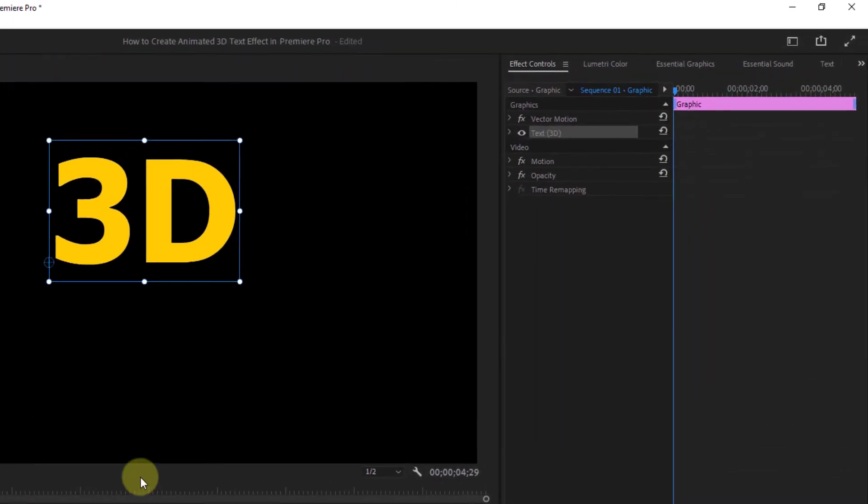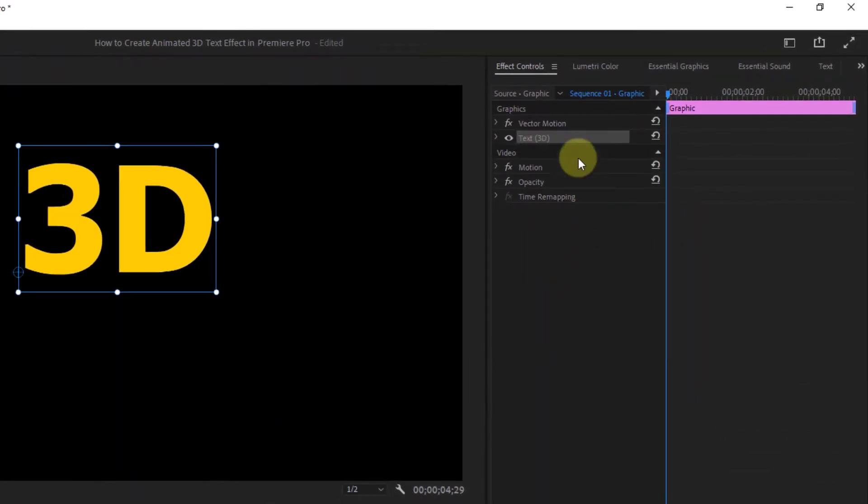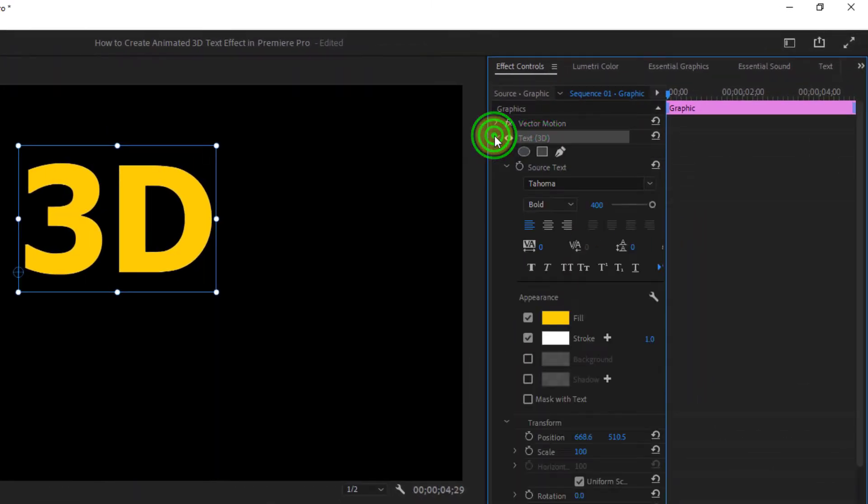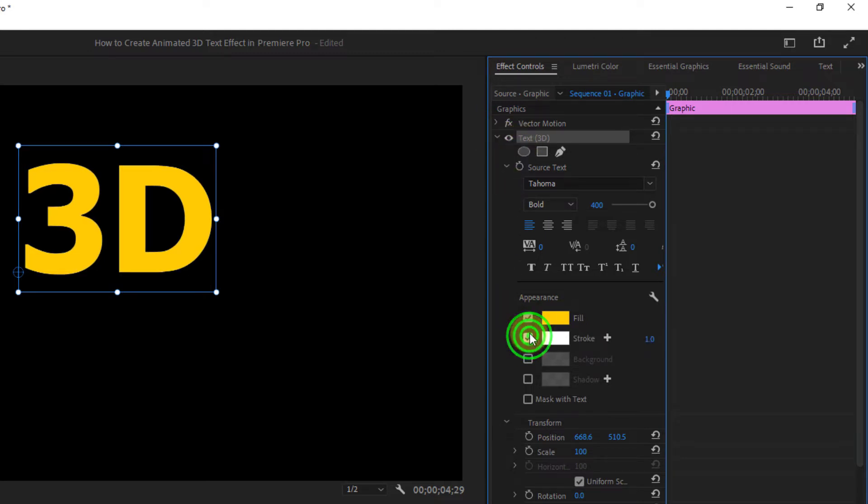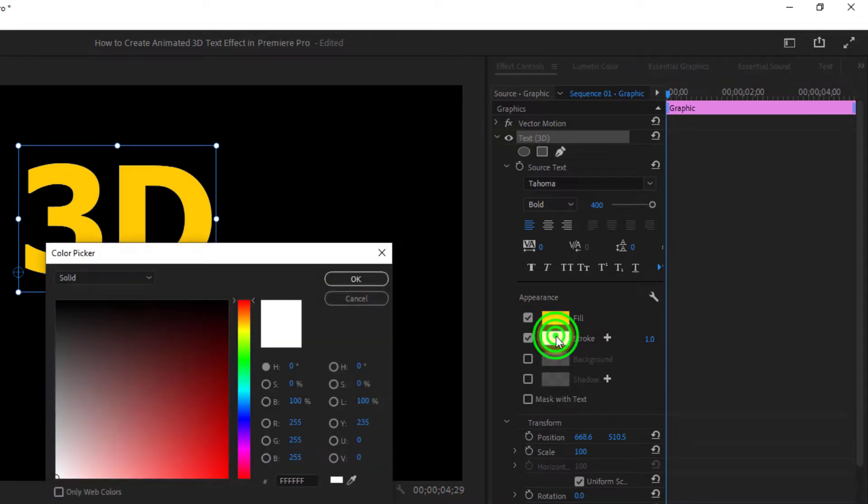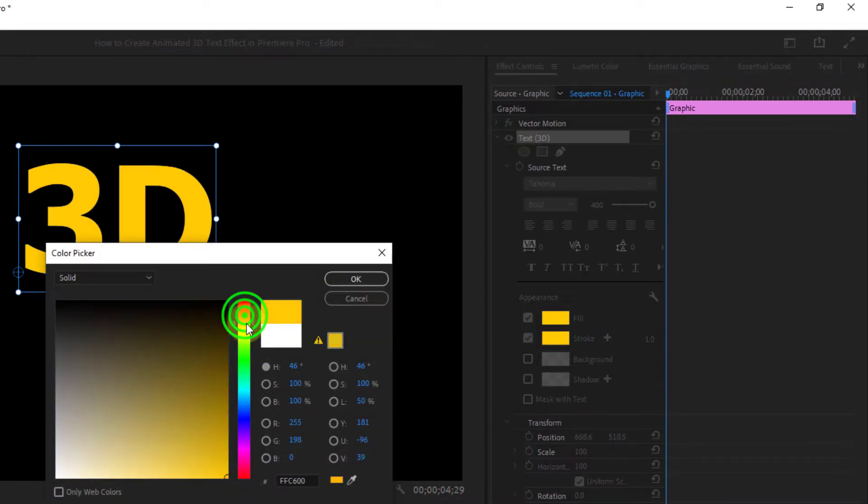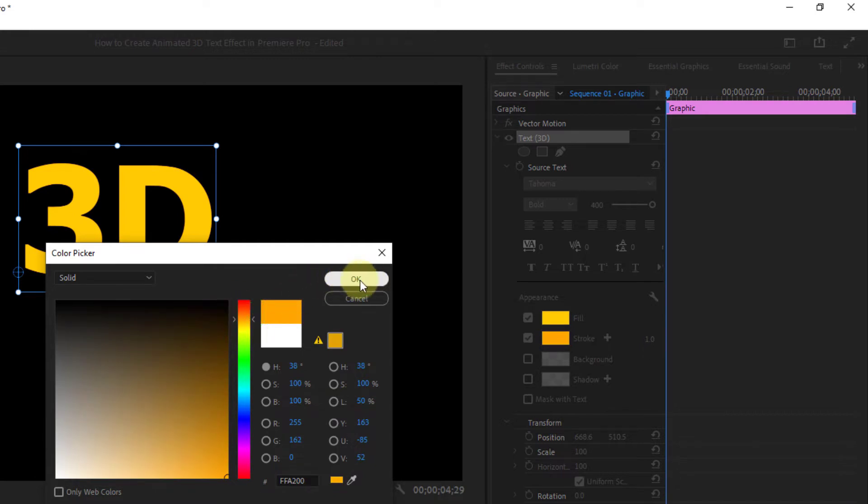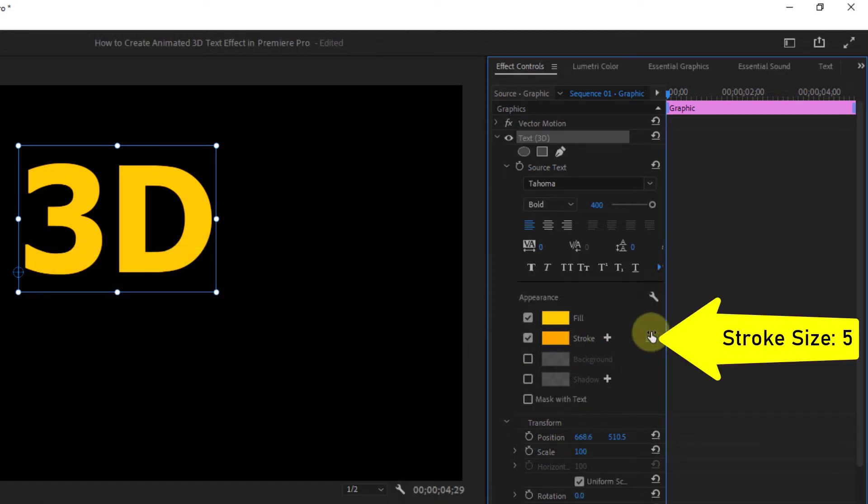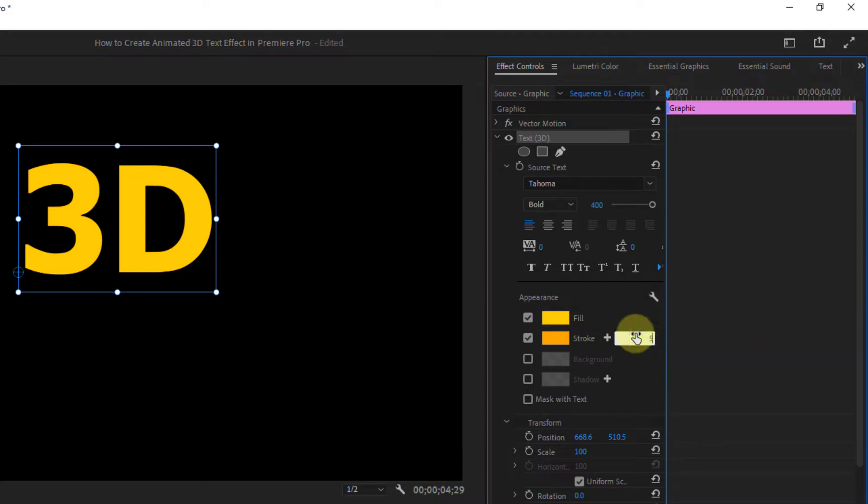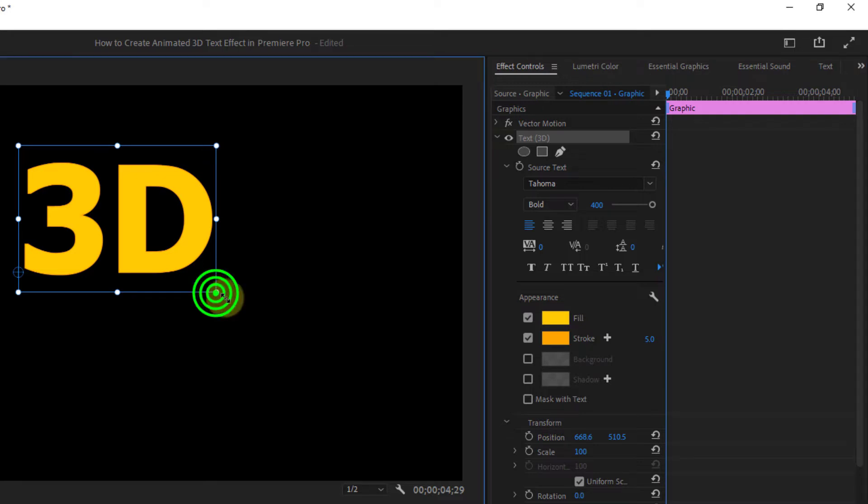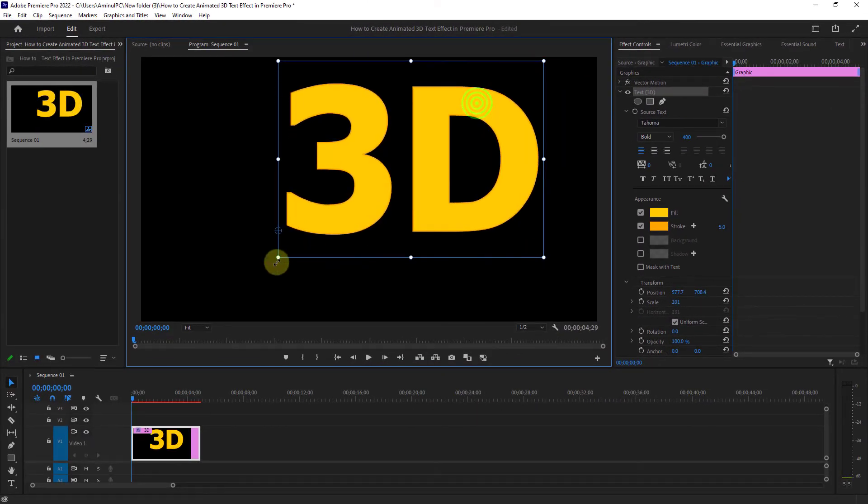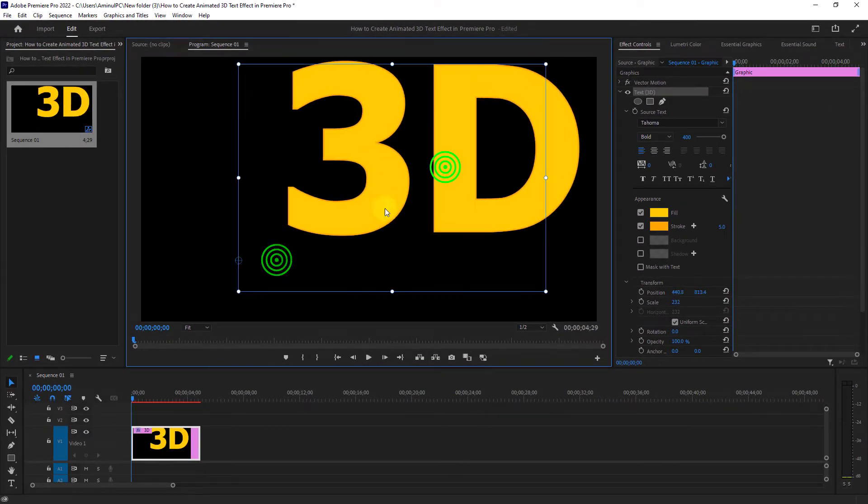Then click on text from the effect control. Next apply a stroke effect to the text and then set the stroke size to 5. Now increase the text size as you need.